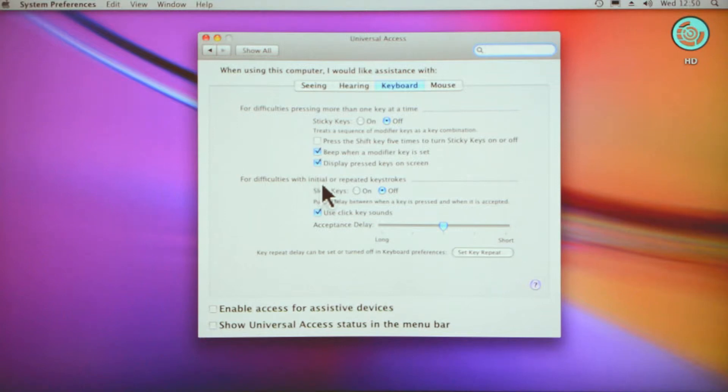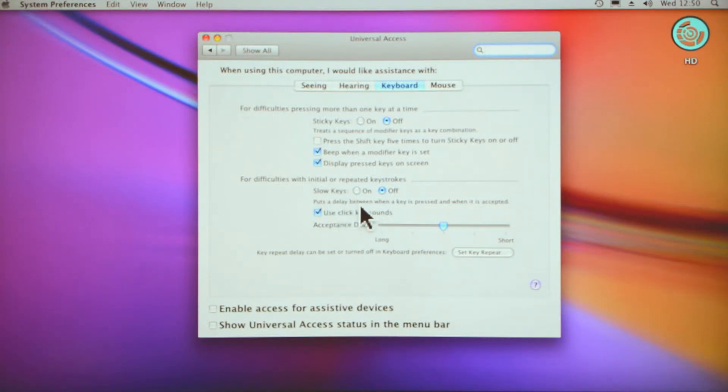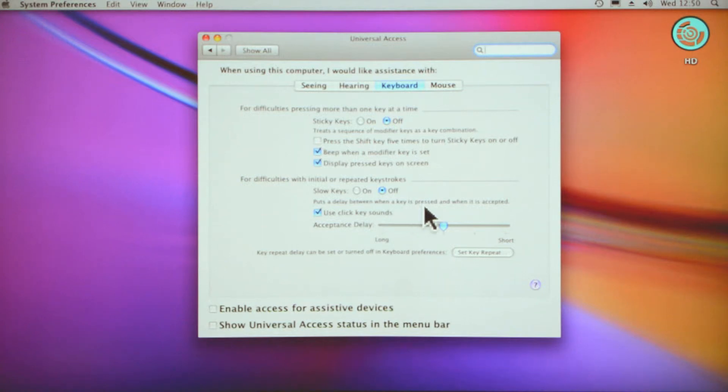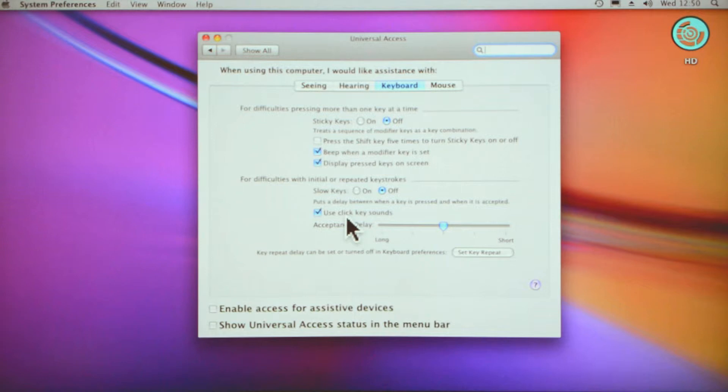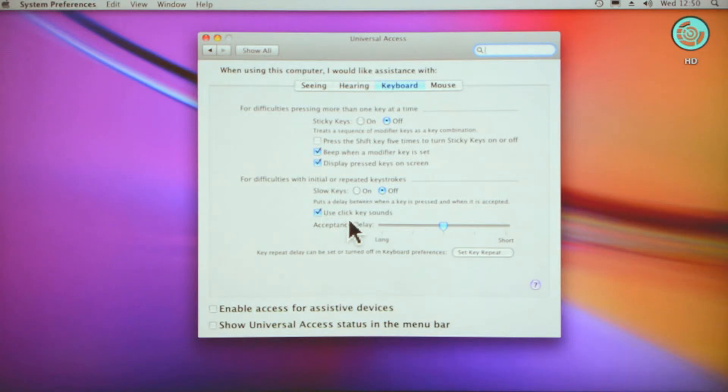For difficulties with initial or repeated keystrokes, you can click on slow keys. It puts a delay between when a key is pressed and when it is accepted—that's very helpful for some people. Use click key sounds so when you click a key it gives you an audio cue.